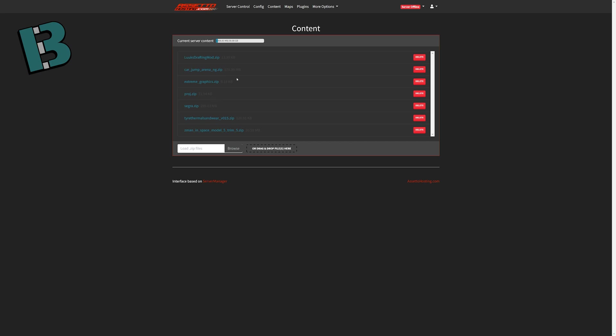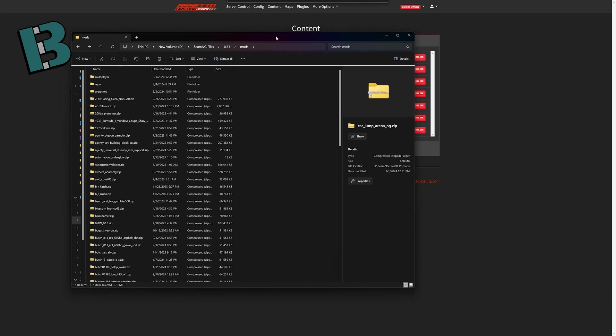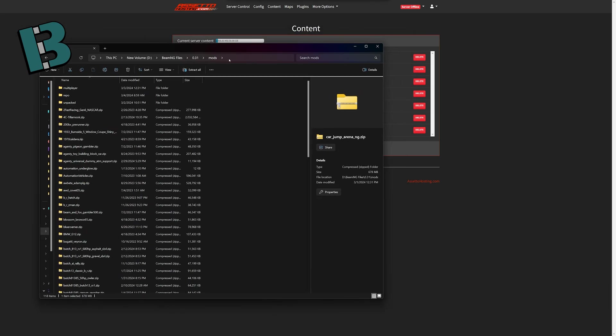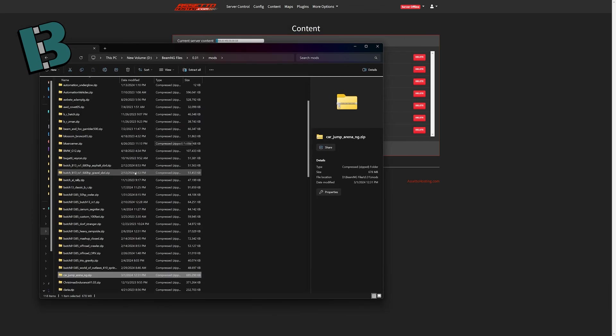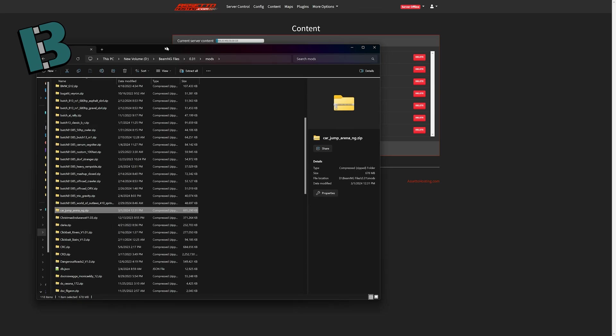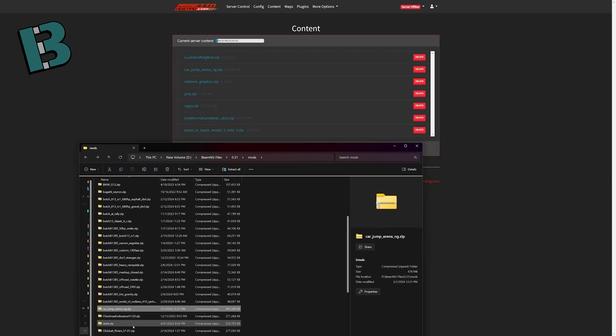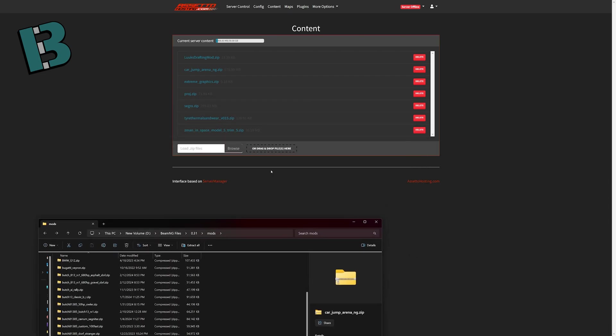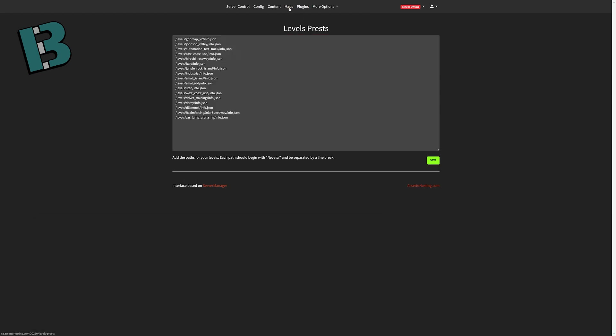Now, this is also where, I was saying, if you wanted custom maps, you would drop your custom map in here as well. But you have to let the server know that you have a map in there. So, for example, I have in my mods folder, if I come here, carjumparena.ng. This is a 2024 carjumparena. So I was able to drag and drop that right in here, and it uploaded. But to make it accessible as a map, come over to maps.